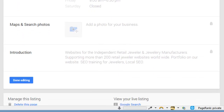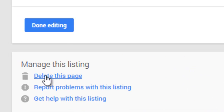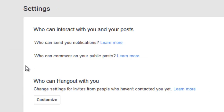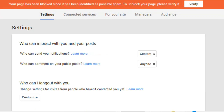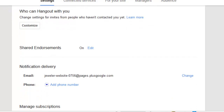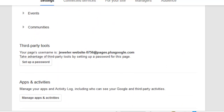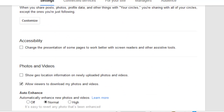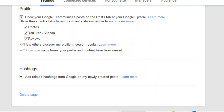Down at the bottom here it says delete this page, which is the important one. If I click on this, it jumps me over to my settings page. Again, here comes the notice up at the top. Down at the settings page, it's not really telling me what to do here, but I'm going to scroll all the way down to the bottom and click the link for delete page.